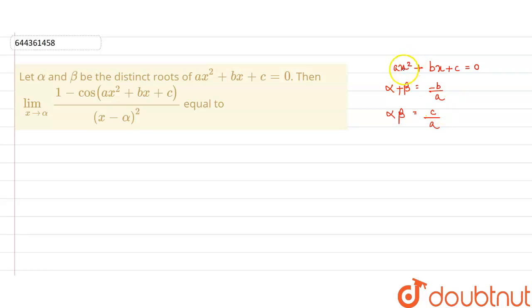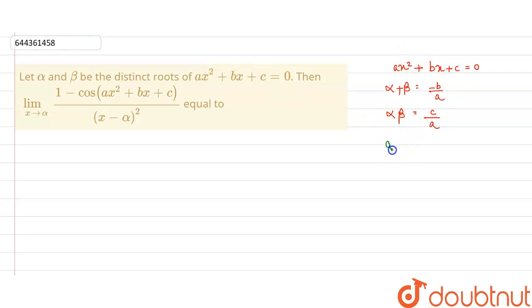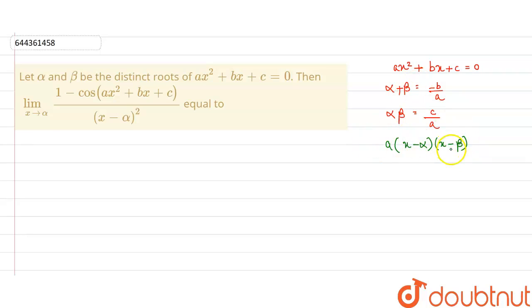Now, the expression ax² + bx + c can also be written in the factored form as a(x - alpha)(x - beta).